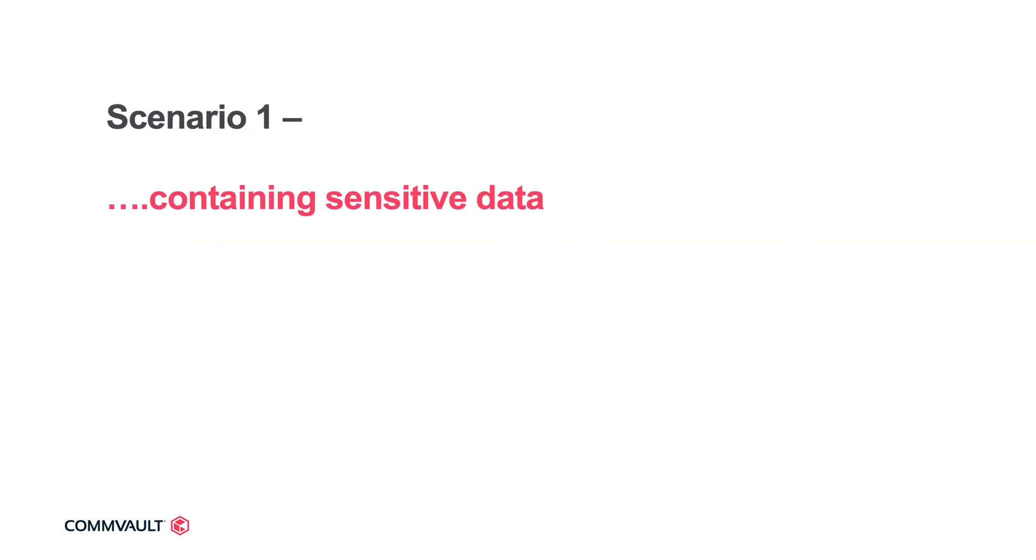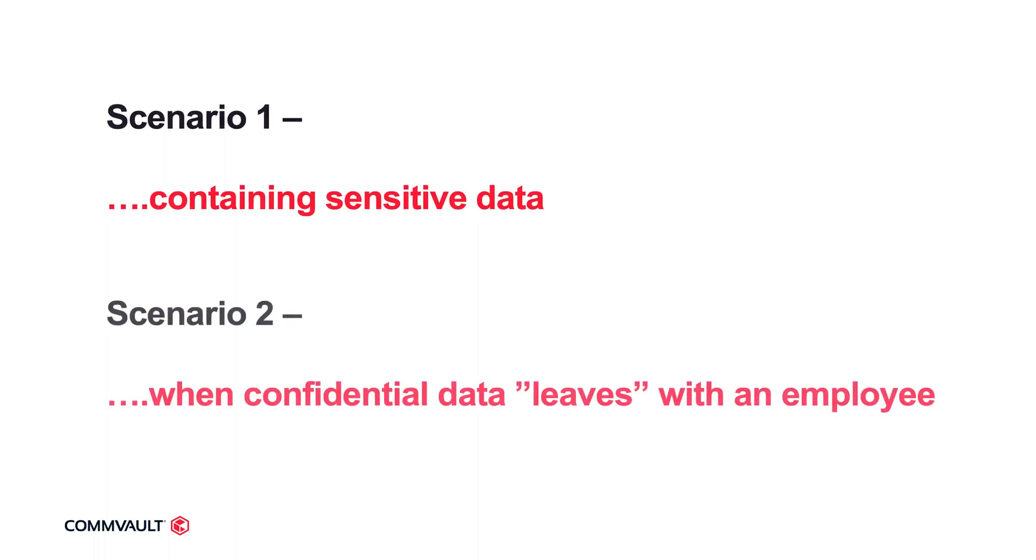We'll walk through two scenarios today to illustrate the power of Commvault's data intelligence capabilities. First, we'll locate and take action on sensitive data files across your data estate, and second, we'll analyze the activities of a recently departed employee who had access to confidential information.